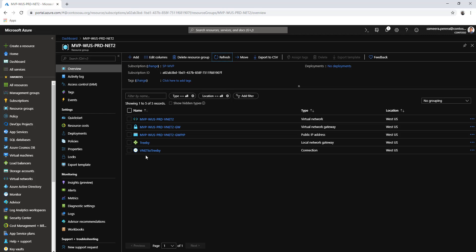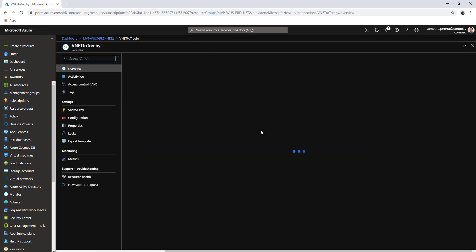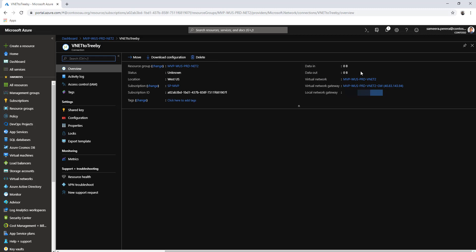Now what you need to do is log into Unify and add the site-to-site VPN so the connection comes up. At the moment the status is unknown and nothing is being transmitted. I'll show you how the Unify connection piece is configured and then we'll come back to check the connection status afterwards.